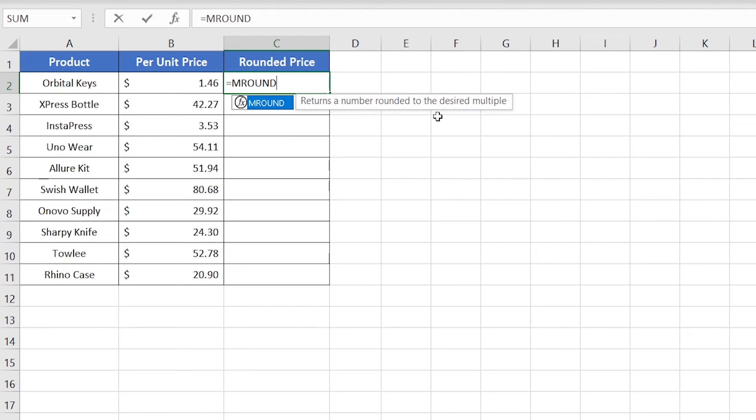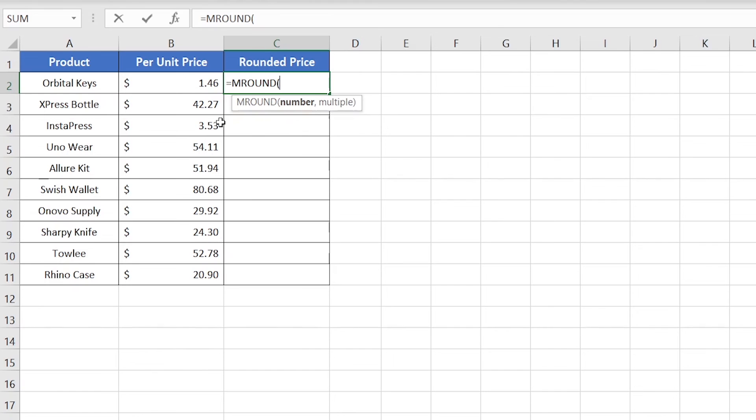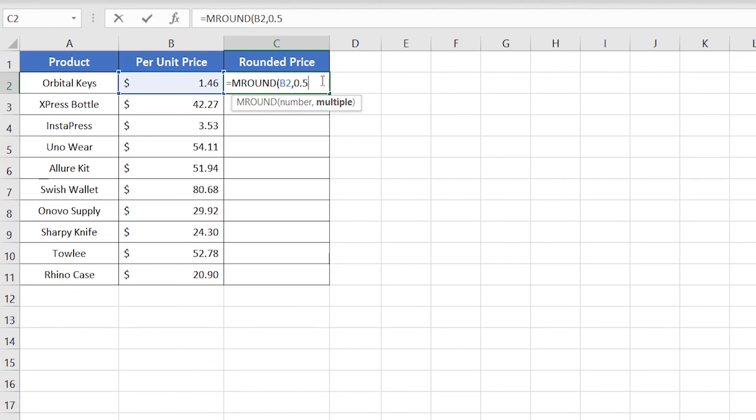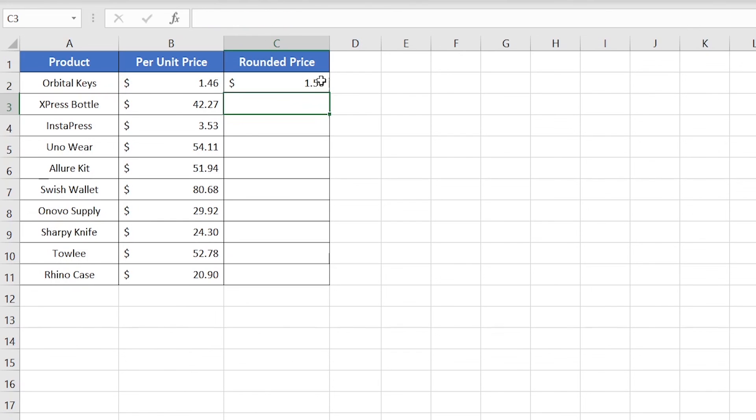Insert open parenthesis. Now it requires a number. Insert a number, insert comma, and then multiple. Here in place of multiple, type 0.50. Insert close parenthesis and hit enter, and that's it.